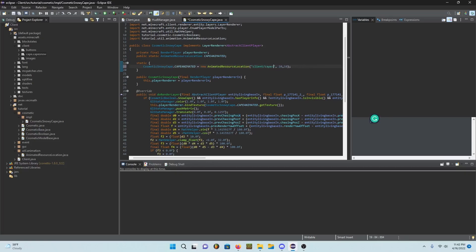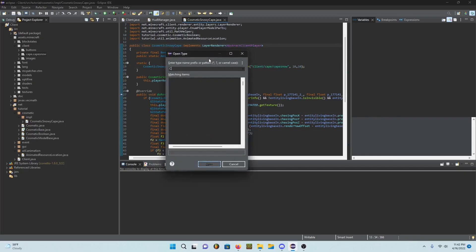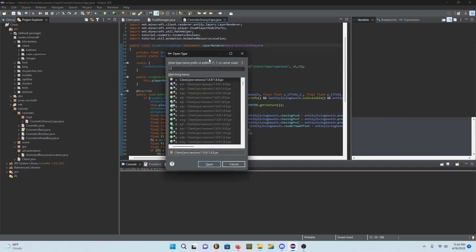We can go ahead and change this to cape/cape.snow.